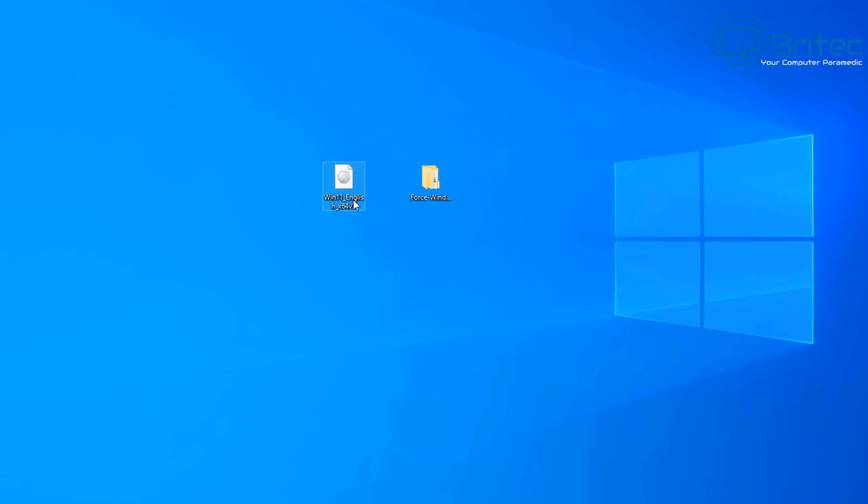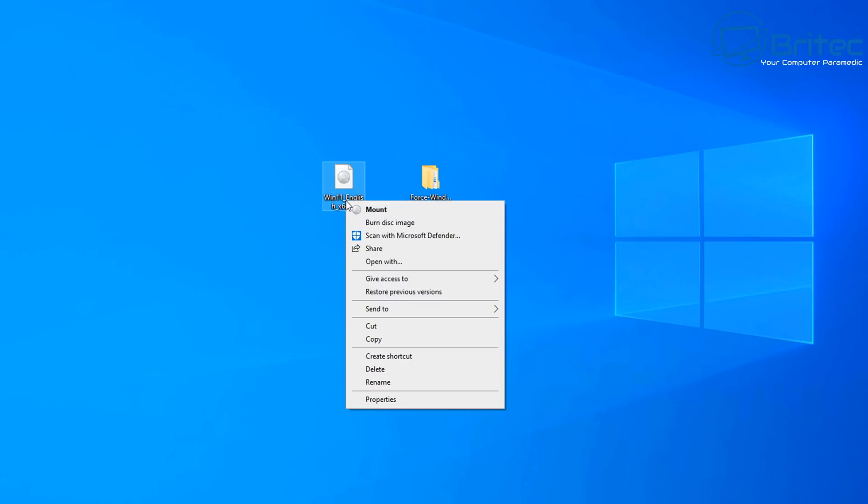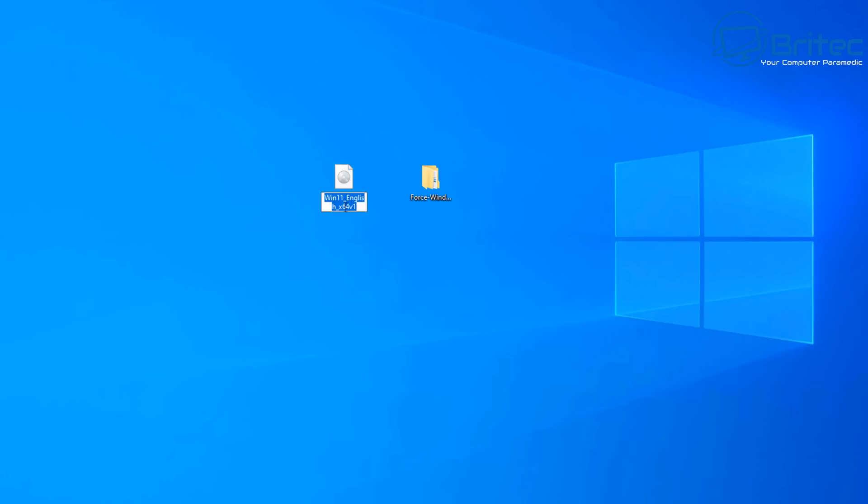So this is it here and I'm going to rename this to something a little bit more easier because we will be typing this out. So make it something simple like win11 or whatever it is you want to call your ISO file.